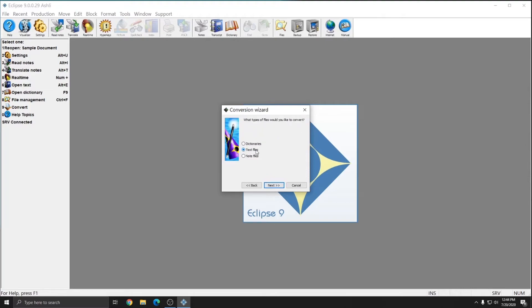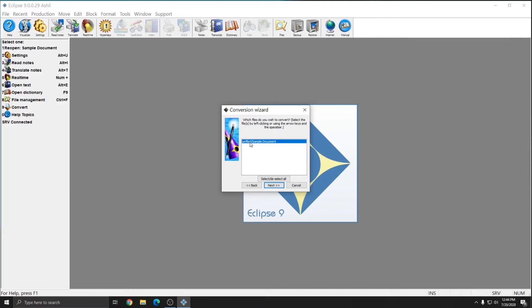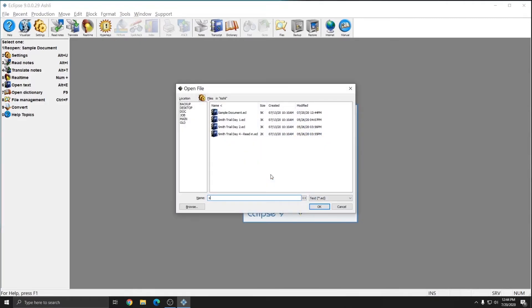Again, we'll choose text files because it's a transcript. And again, we'll choose Bridge Mobile proofreading. And now you'll see that I have my sample document listed here as an available document. And it shows me that it's in the unfiled section of my Bridge Mobile organization. So I can select this file and hit next. And I get another processing window and a finish button.